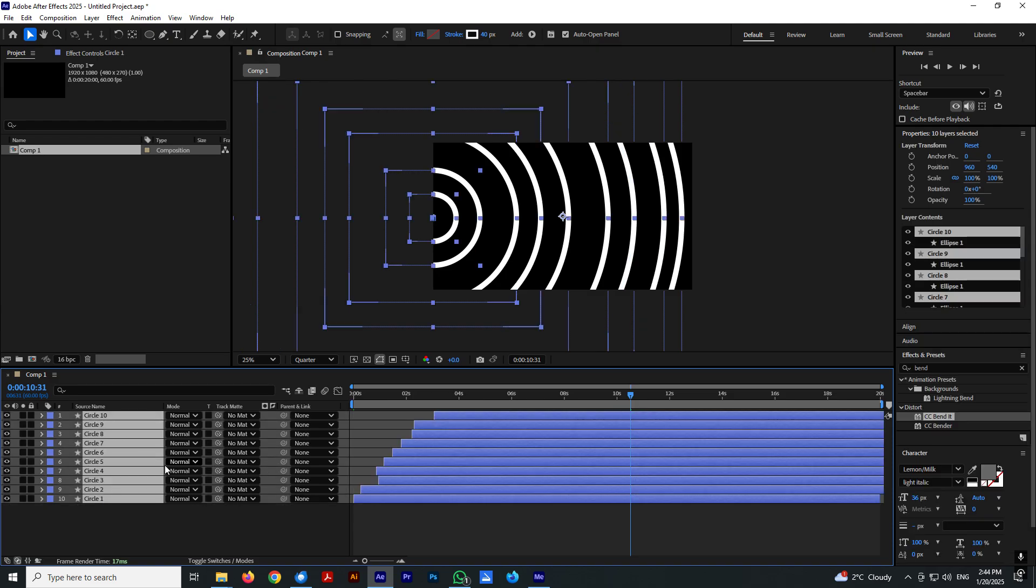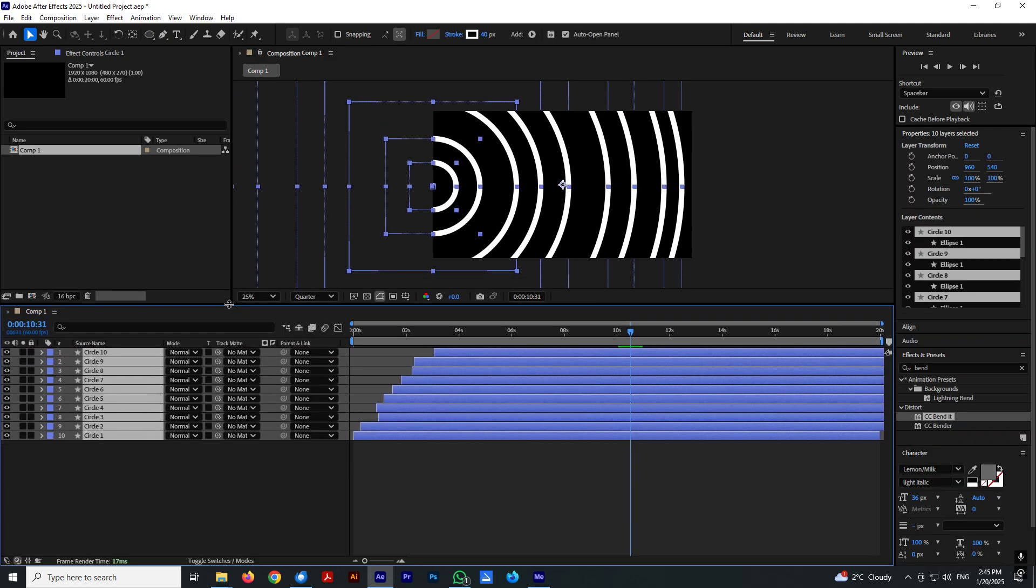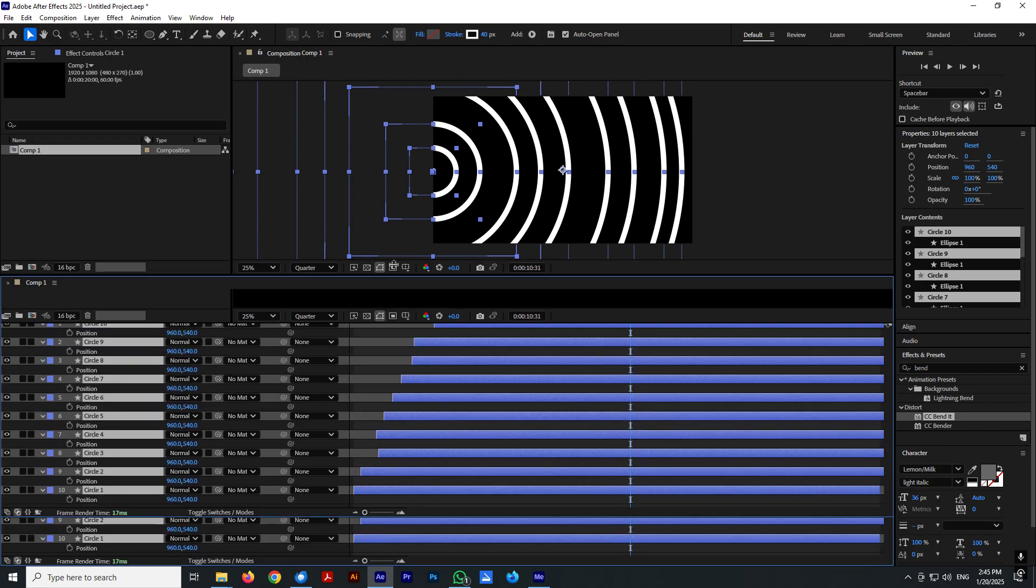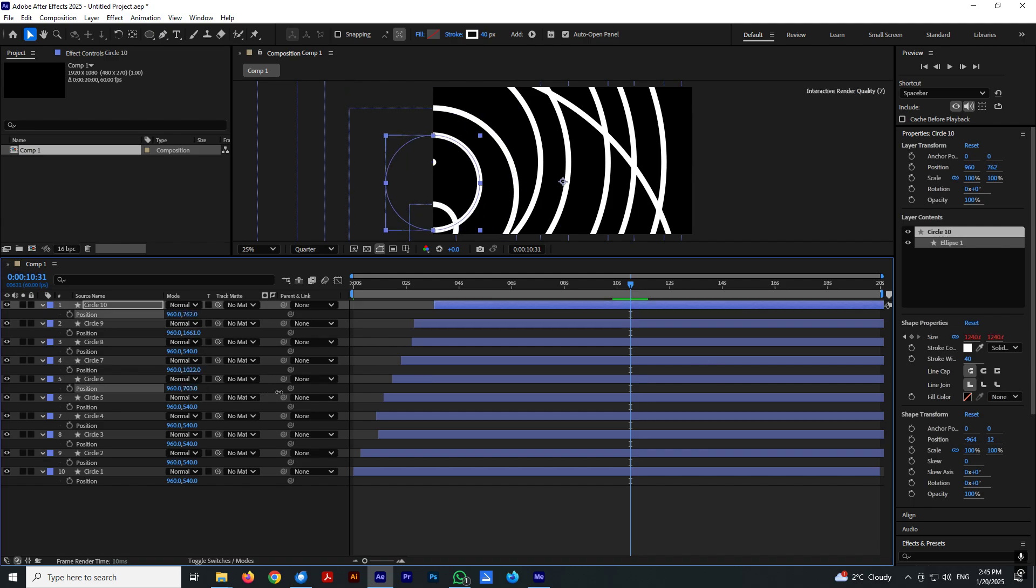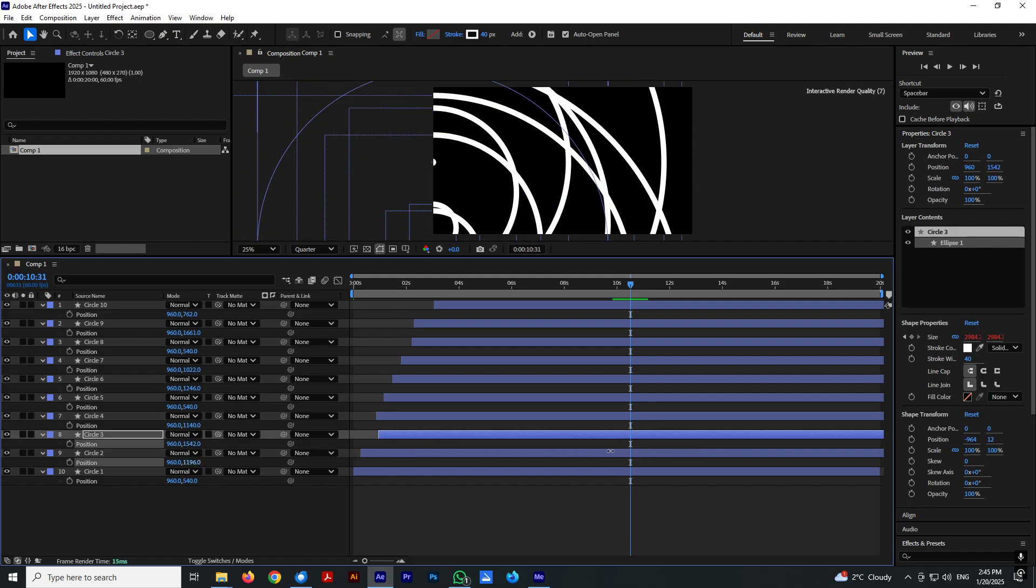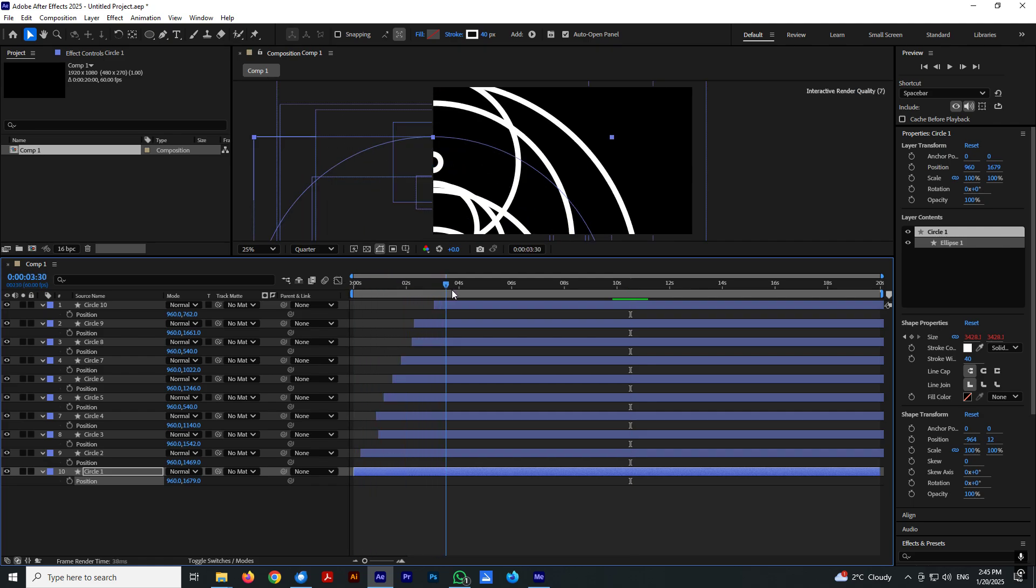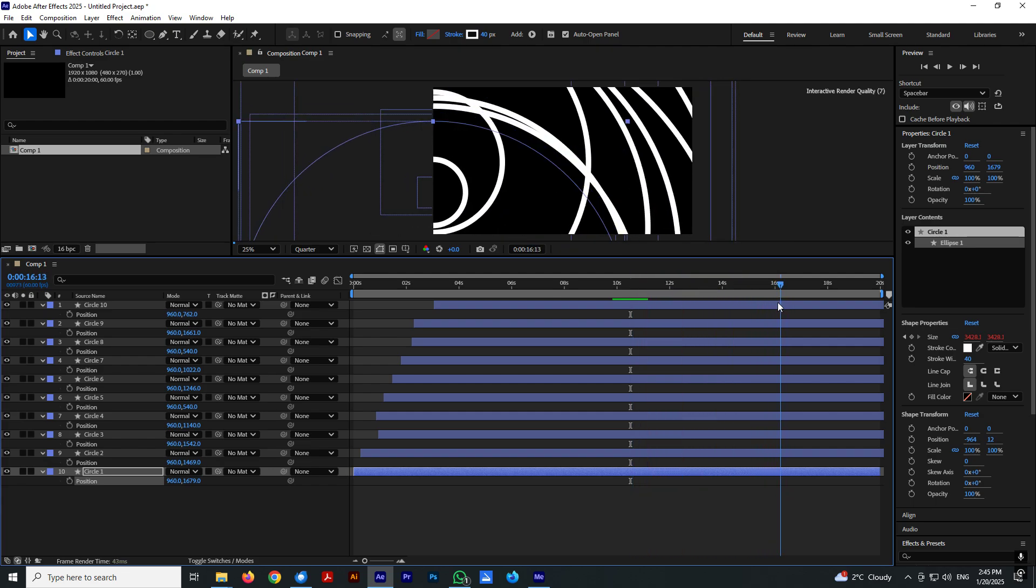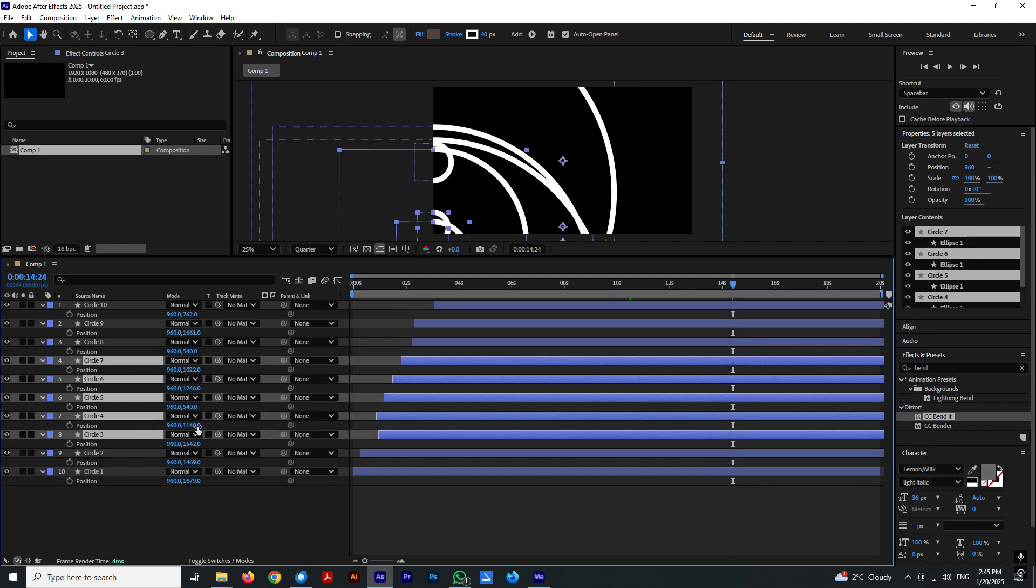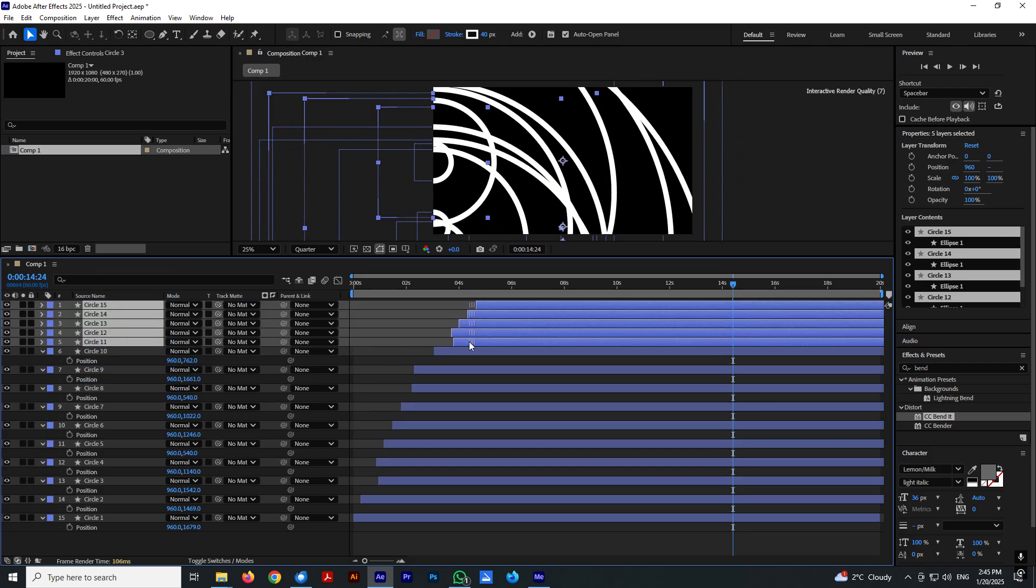Let's select all layers and randomize even more by selecting position. And let's change position. So this effect will be something like you would create with radio waves effect. But we don't need that radio waves effect. We can create this simply by using circles. And select few layers and hit CTRL-D to duplicate. And drag them like this.